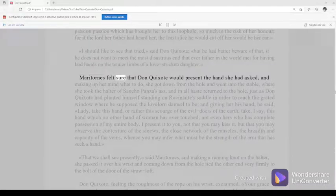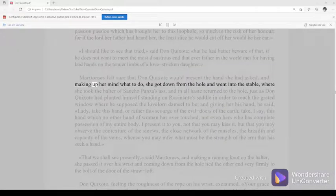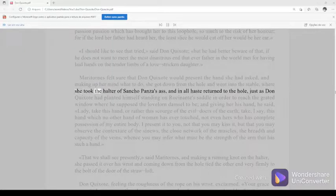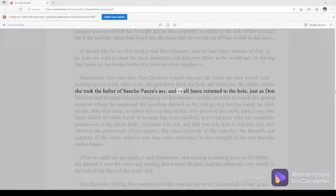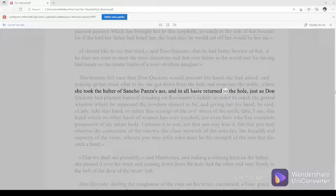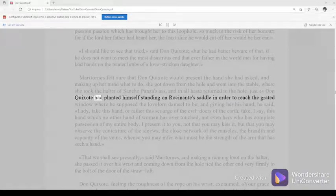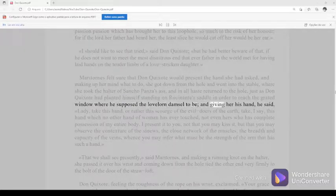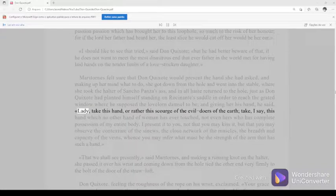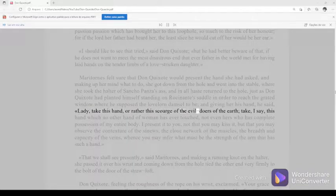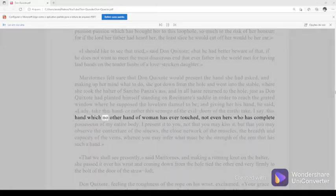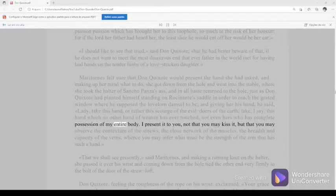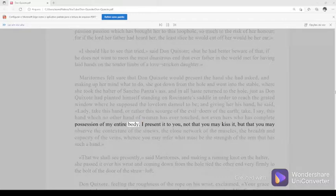Maritornes felt sure that Don Quixote would present the hand she had asked, and making up her mind what to do, she got down from the hole, and went into the stable, where she took the halter of Sancho Panza's ass, and in all haste returned to the hole, just as Don Quixote had planted himself standing on Rocinante's saddle in order to reach the grated window where he supposed the lovelorn damsel to be, and giving her his hand, he said, lady, take this hand, or rather this scourge of the evil-doers of the earth, take, I say, this hand which no other hand of woman has ever touched, not even hers who has complete possession of my entire body.